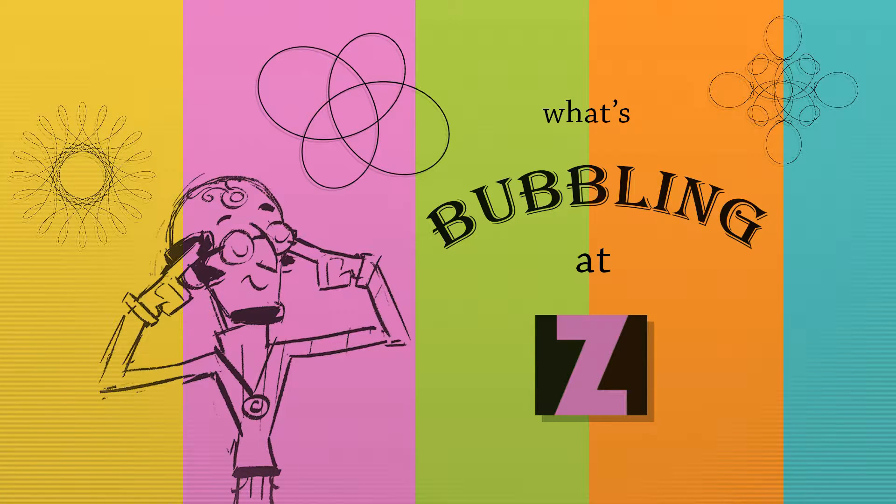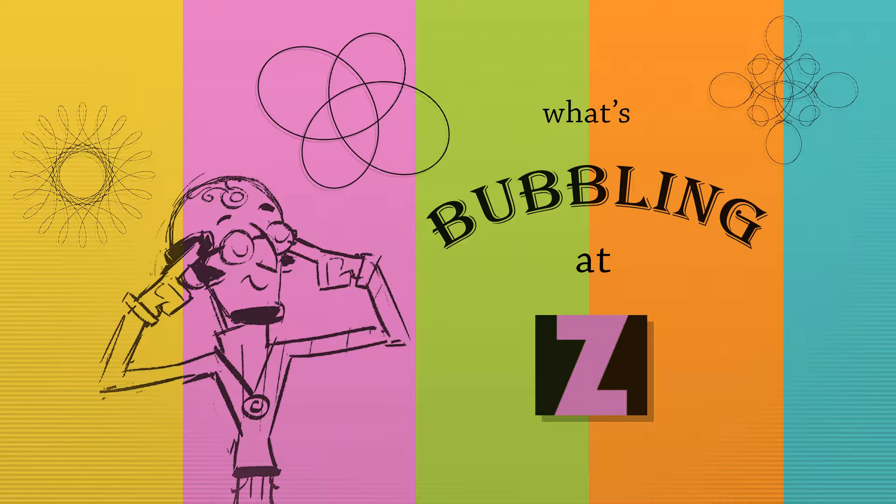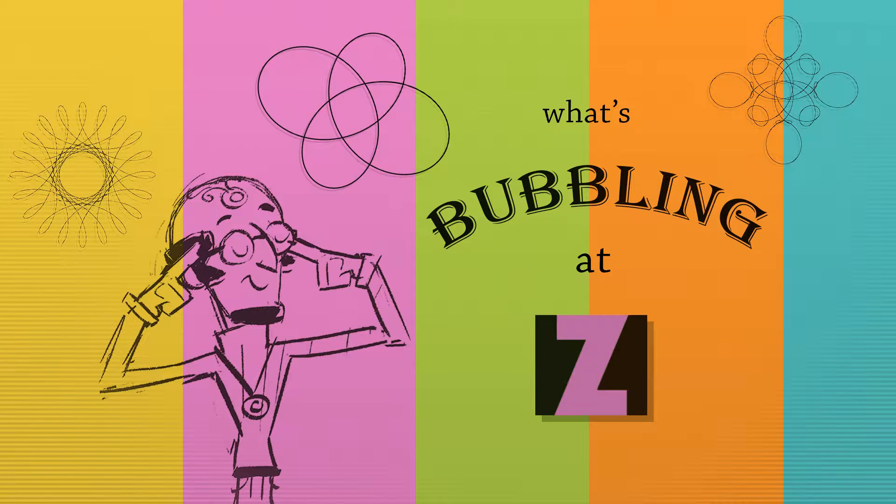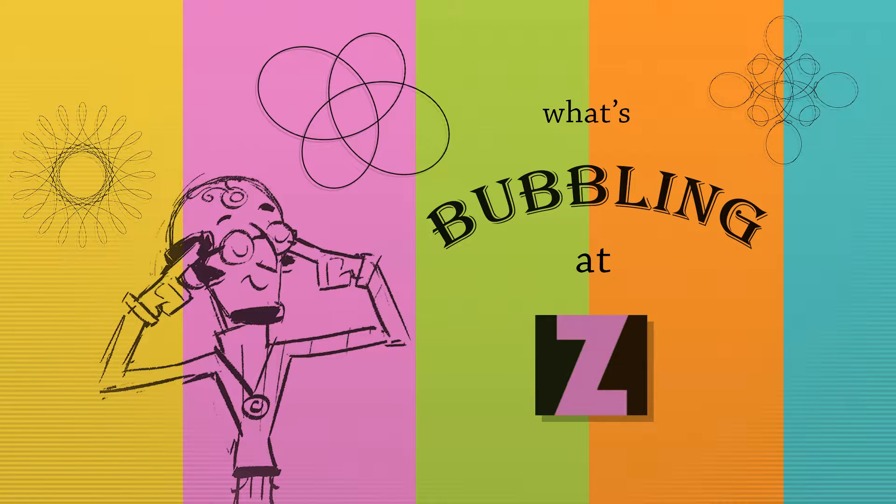Hello, welcome to What's Bubbling at Zim. I'm inventor Dan Zinn and Zim at ZimJS.com is an open source library to help you make interactive media on the HTML canvas.